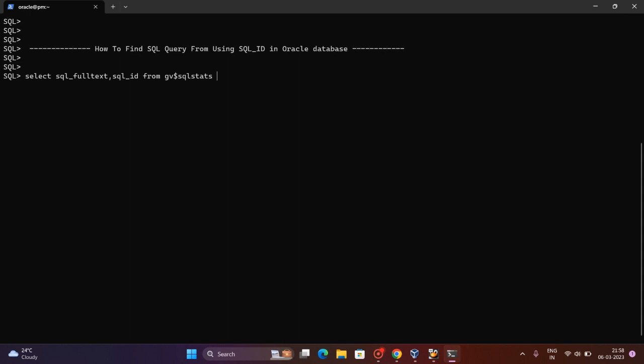If you are having an SQL ID, you can mention it in the variable. SQL_ID equals, you can mention your SQL ID and you will get prompted for the SQL ID. Then you can mention the SQL ID and the result will be shown on the screen.